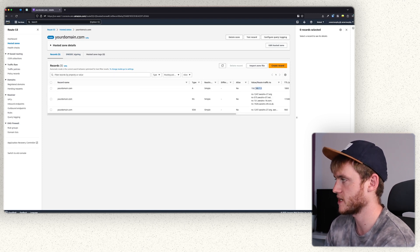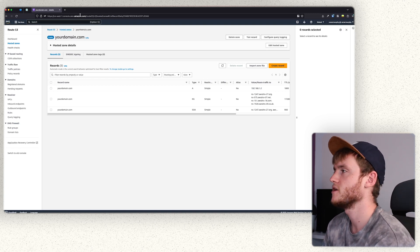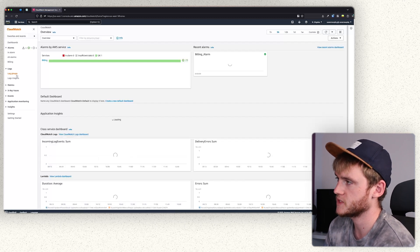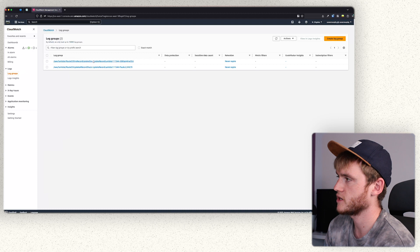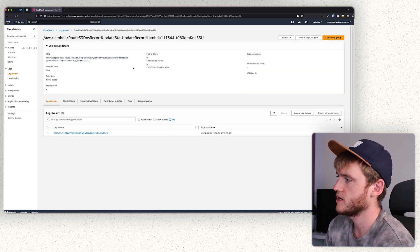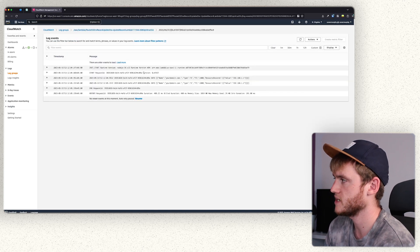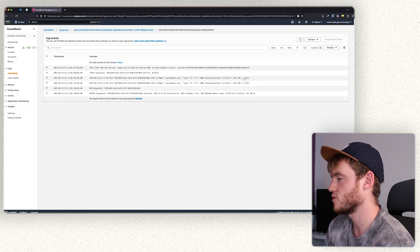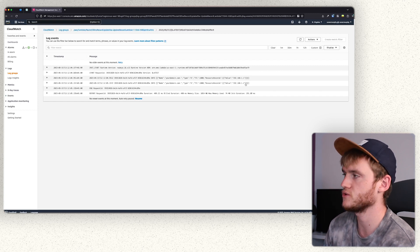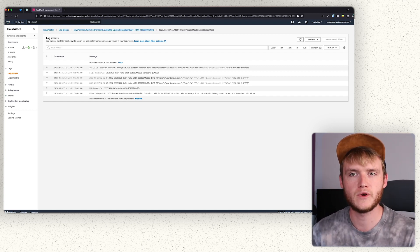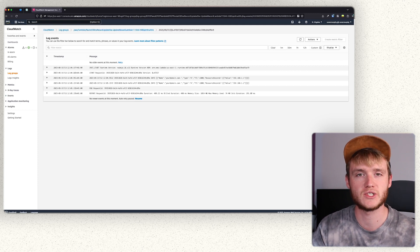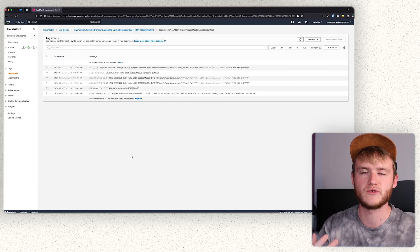After triggering the Lambda, refresh your Route 53 page and you can see the value has been updated to 192.168.1.2, which is what our Lambda function was programmed to change it to. To validate further, head over to CloudWatch, go to log groups, find the DNS record log group, and you can see the A record was initially 192.168.1.1 and then a couple of seconds later became 192.168.1.2 — confirming everything works as intended.